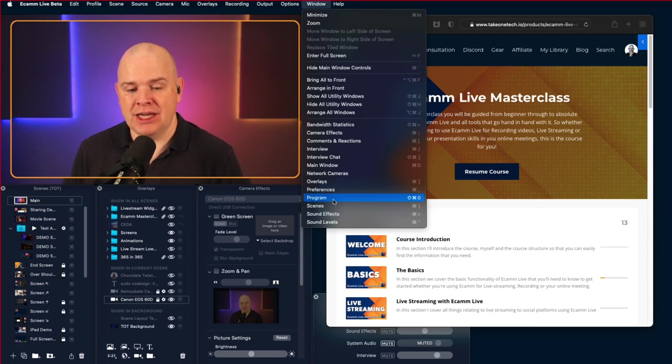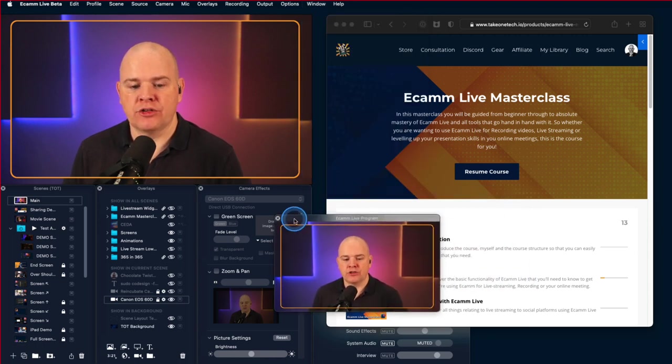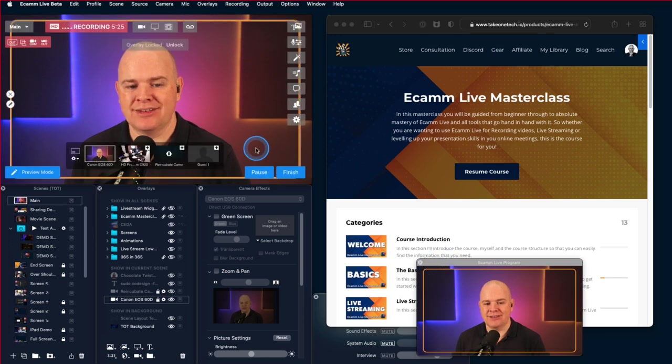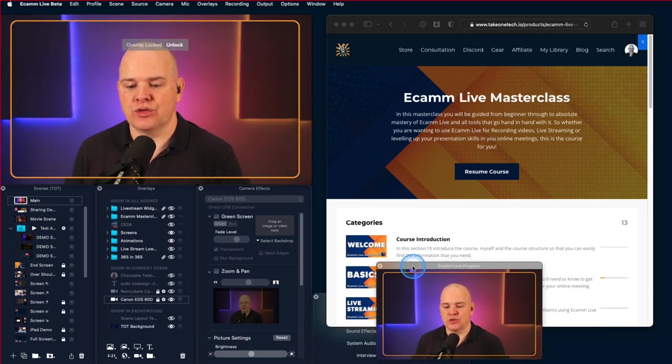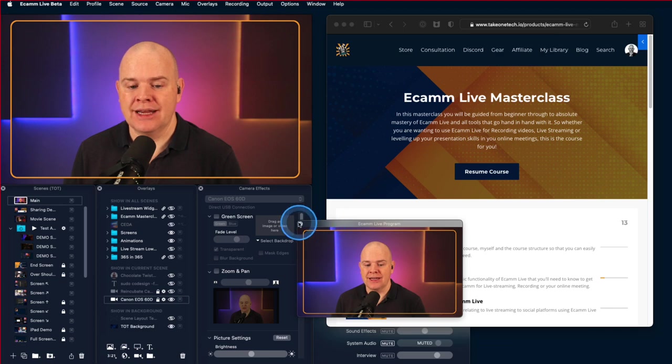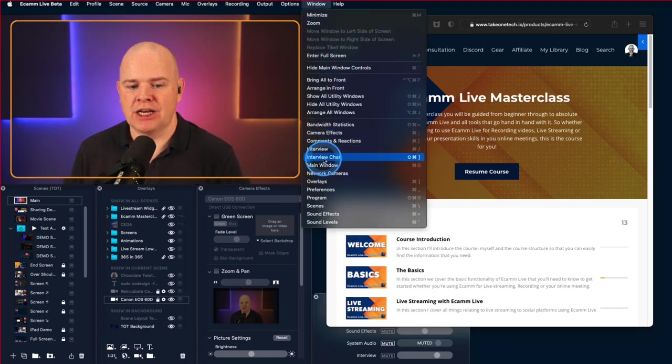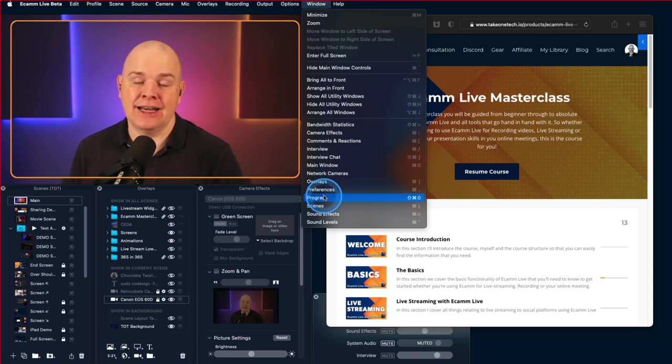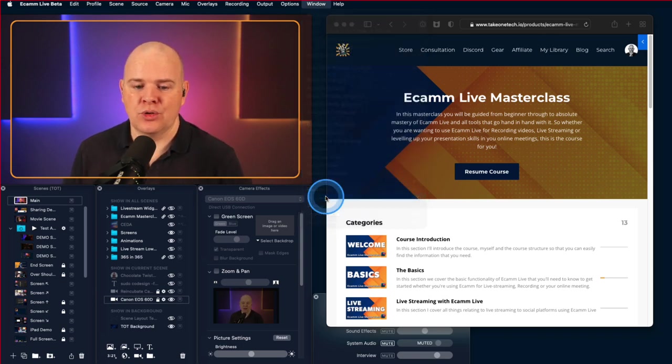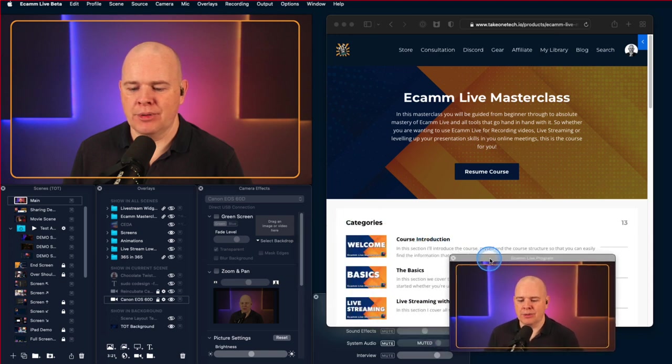And if you activate it from here then that will be just permanently active. So now Ecamm is still my active application but this is also just permanently on the screen then until I decide to dismiss it. So activating it from the window menu, it basically just acts like any other of the utility windows. So that is how you get that one up.